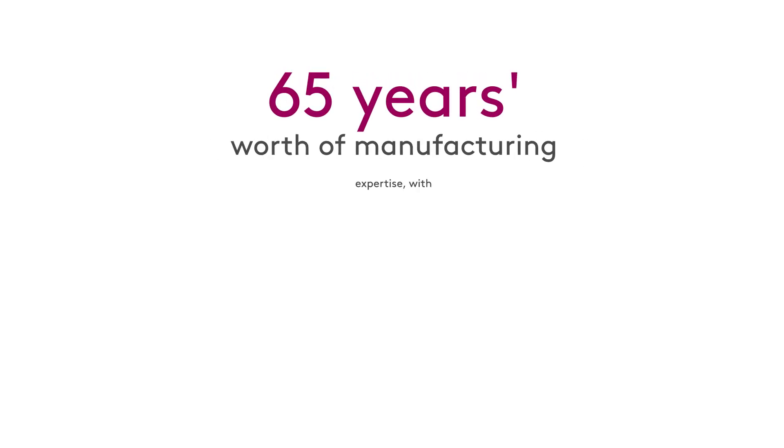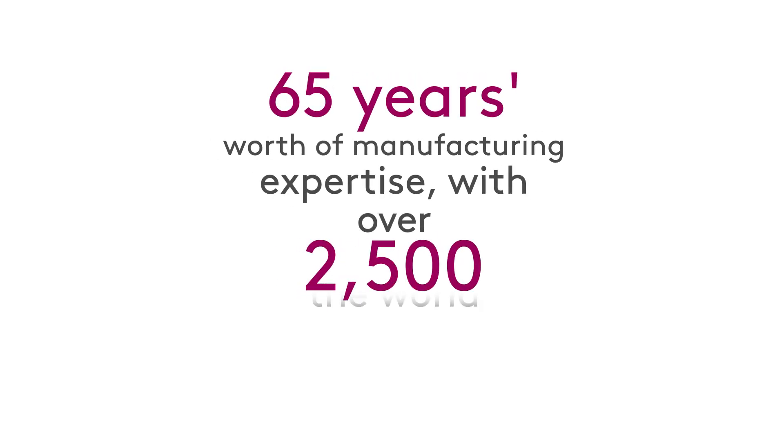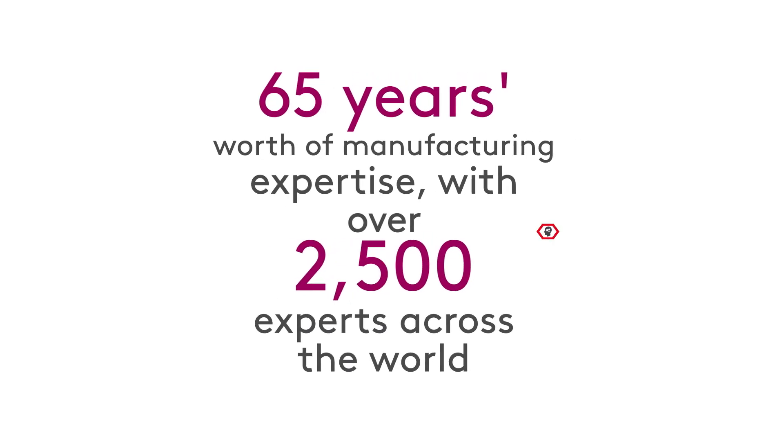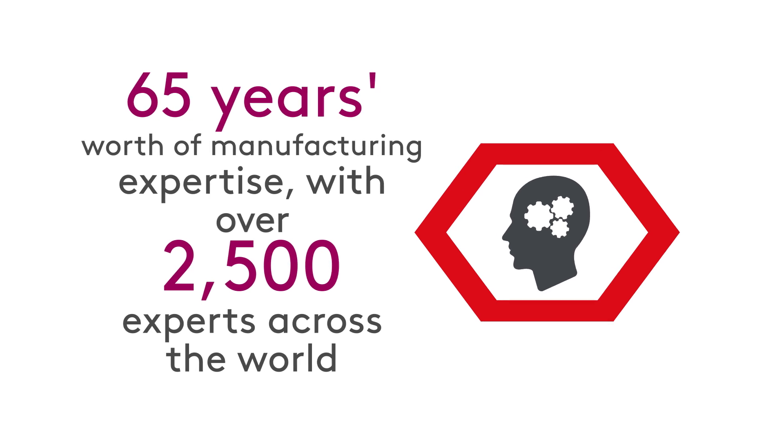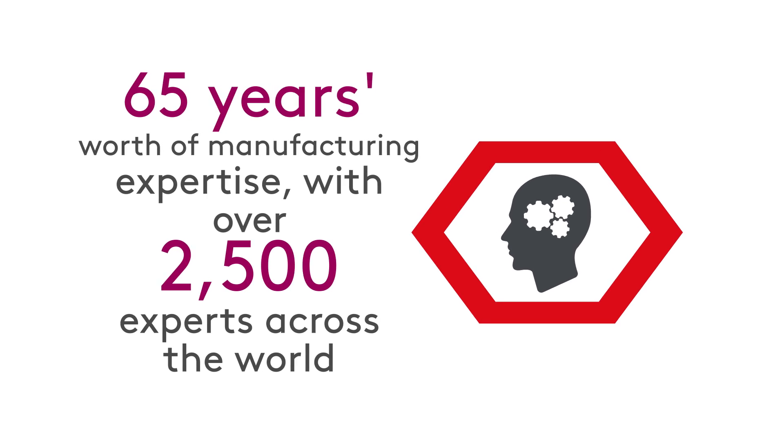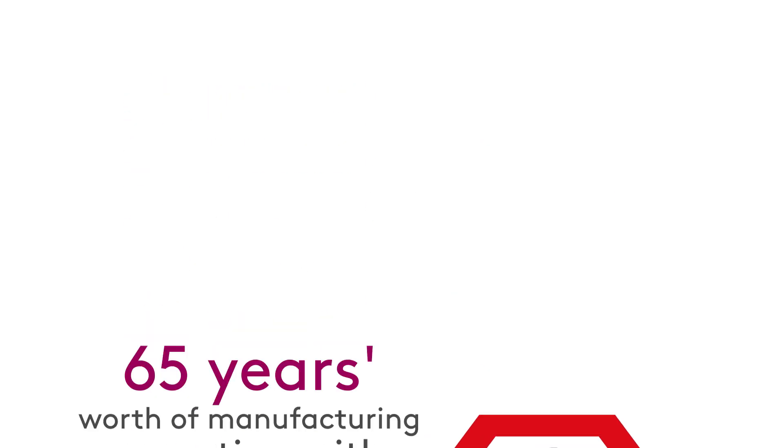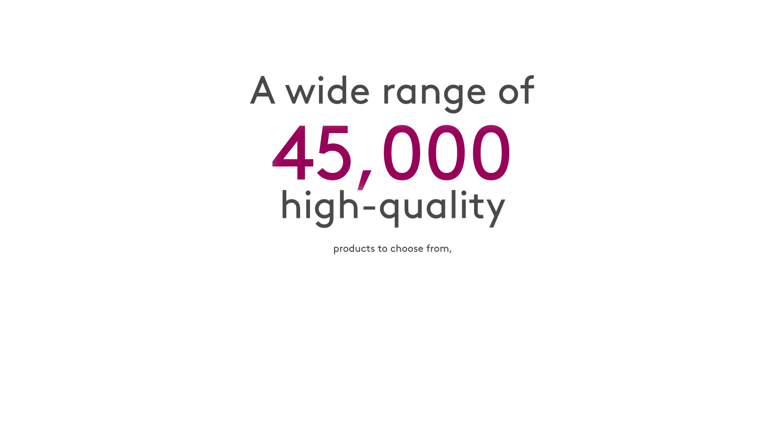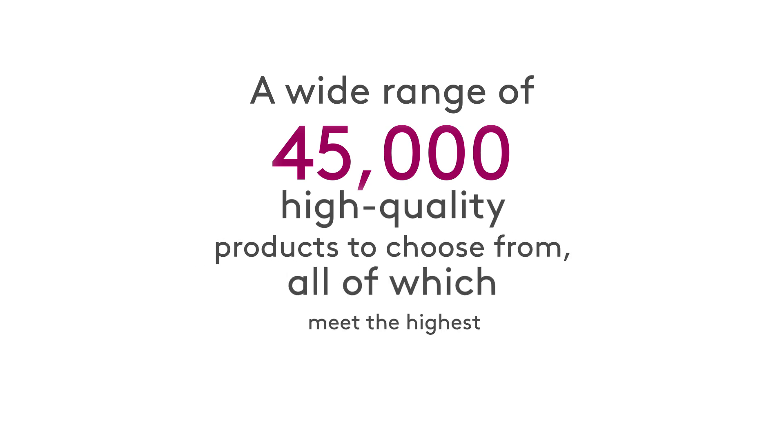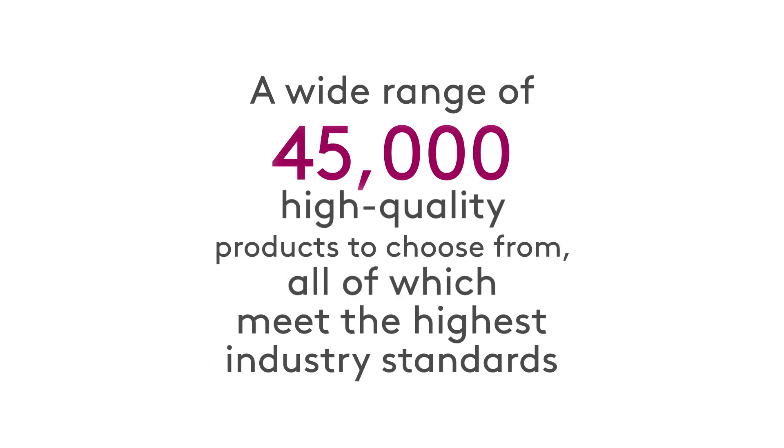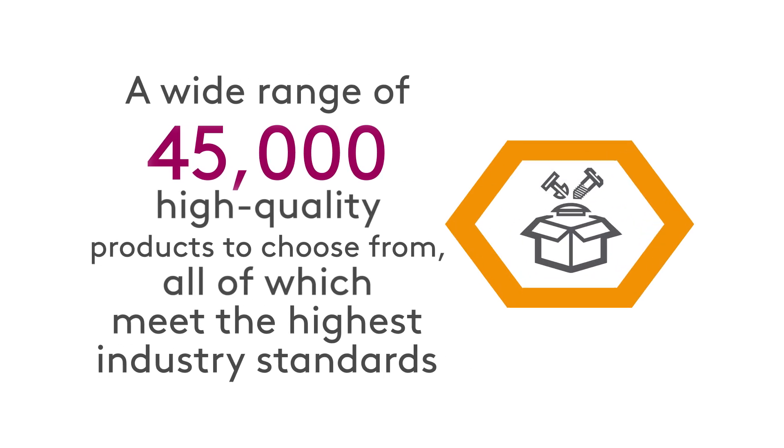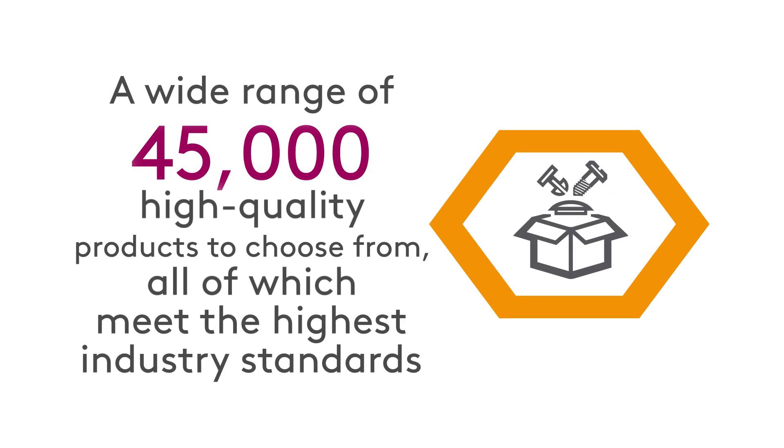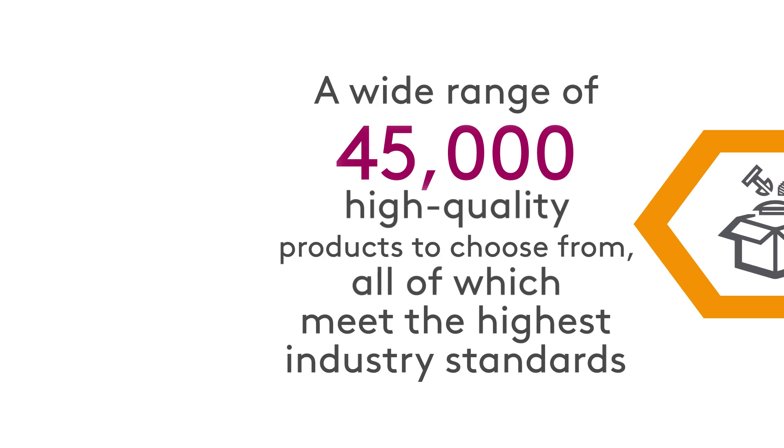With Essentra Components, customers can take advantage of 65 years worth of manufacturing expertise, with over 2,500 experts across the world, and a wide range of 45,000 high quality products to choose from, all of which meet the highest industry standards.